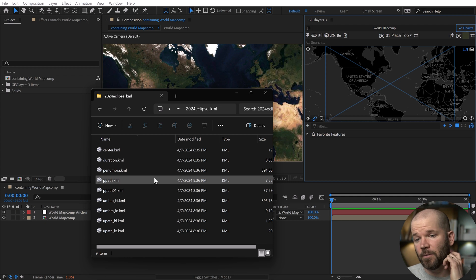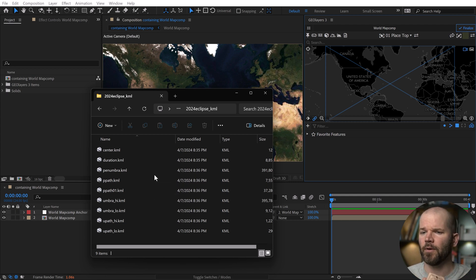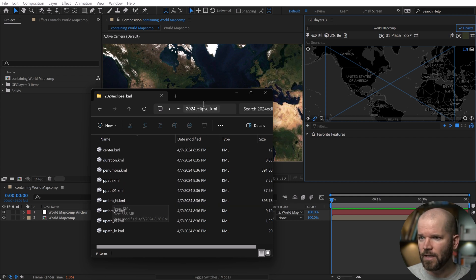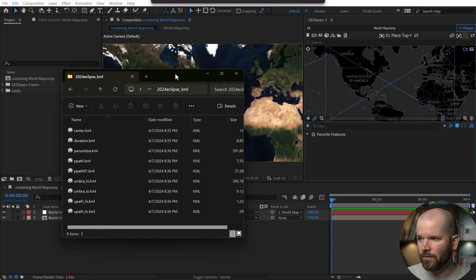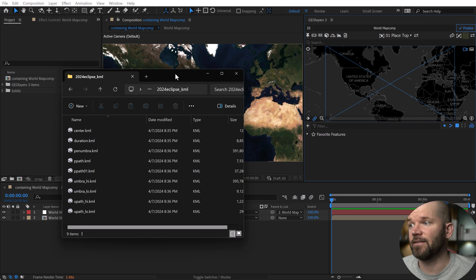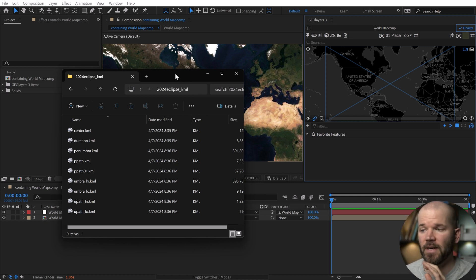Now be aware, some of these layers are a little too large. At least for my system here, I couldn't import one or two of these layers. I think it was Umbra High. So just be aware of that. And be aware, in general, this is kind of a really advanced project that I'm going to be putting together here. It was very intensive on my system.